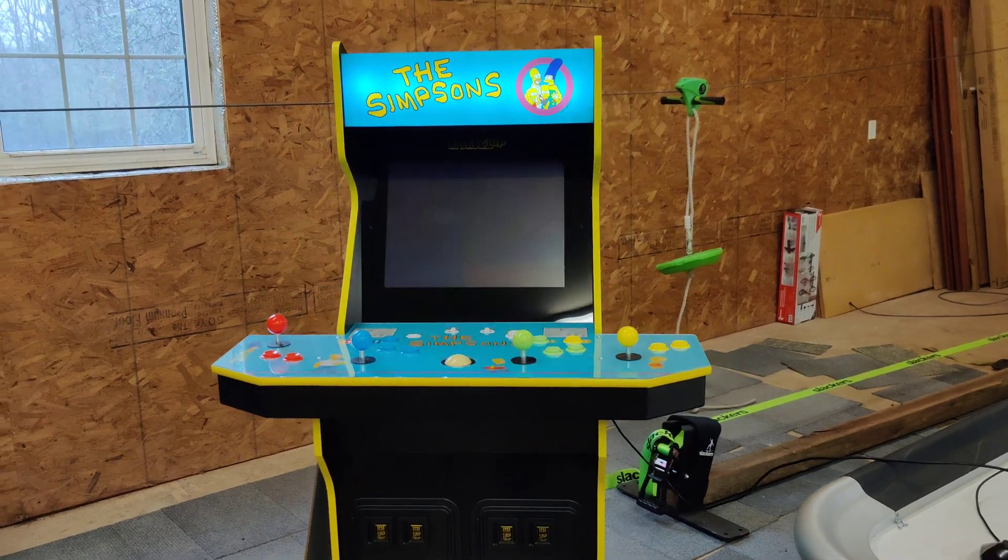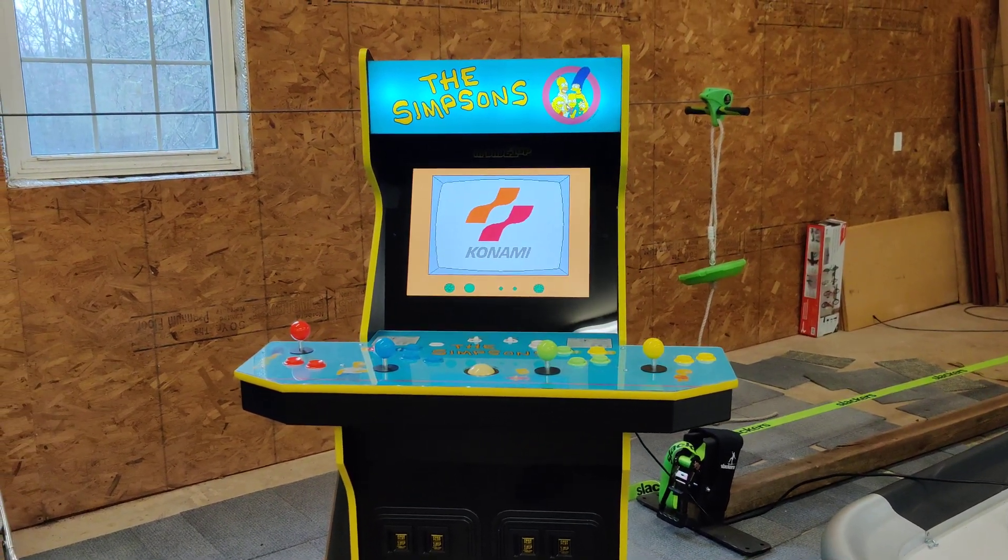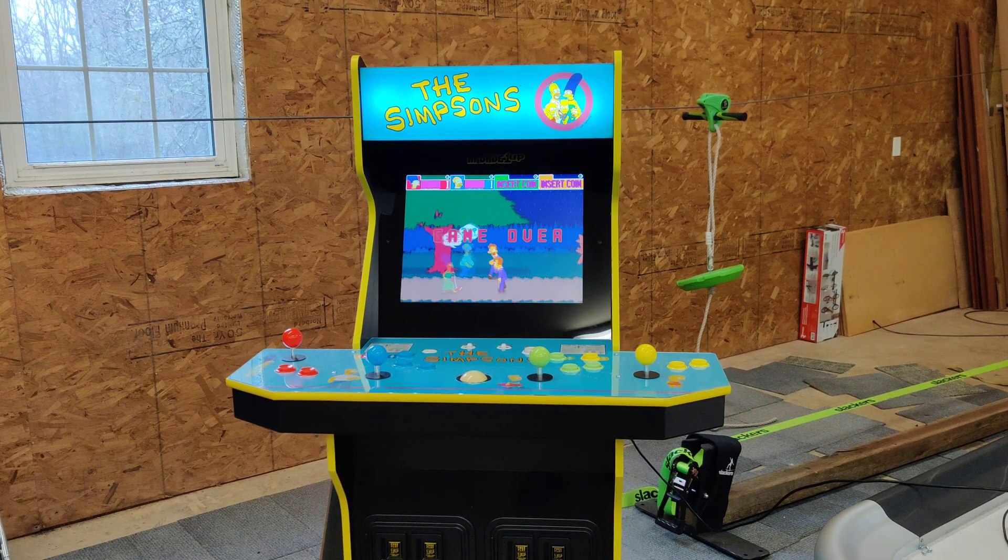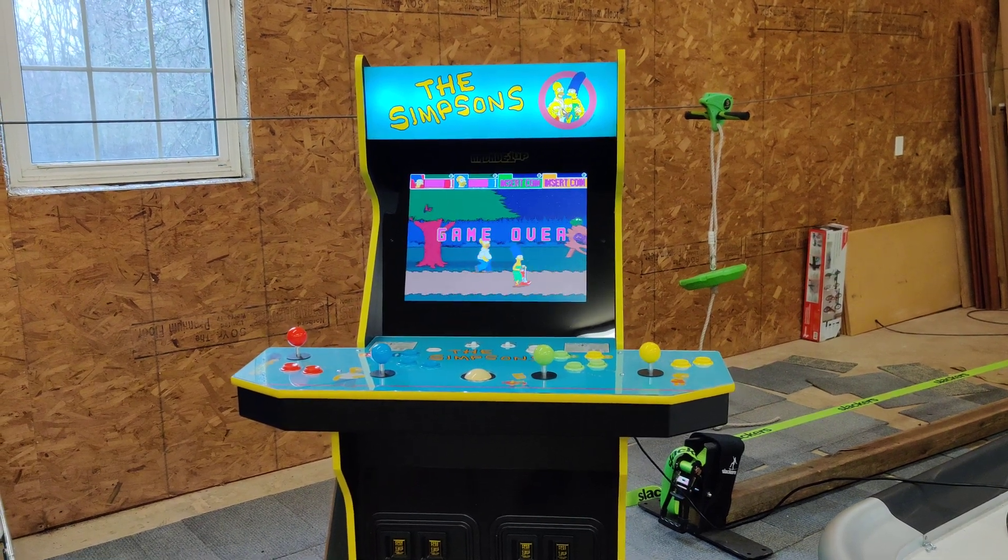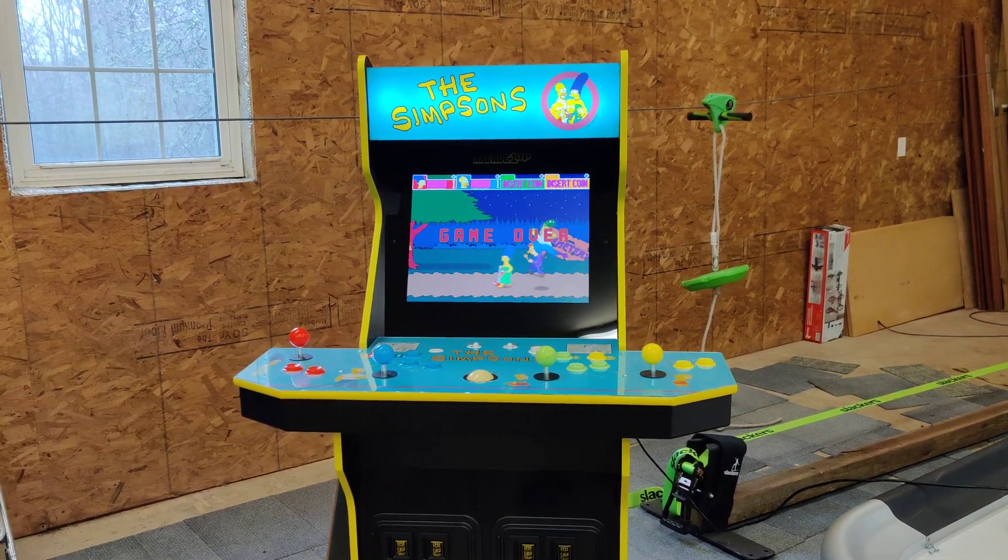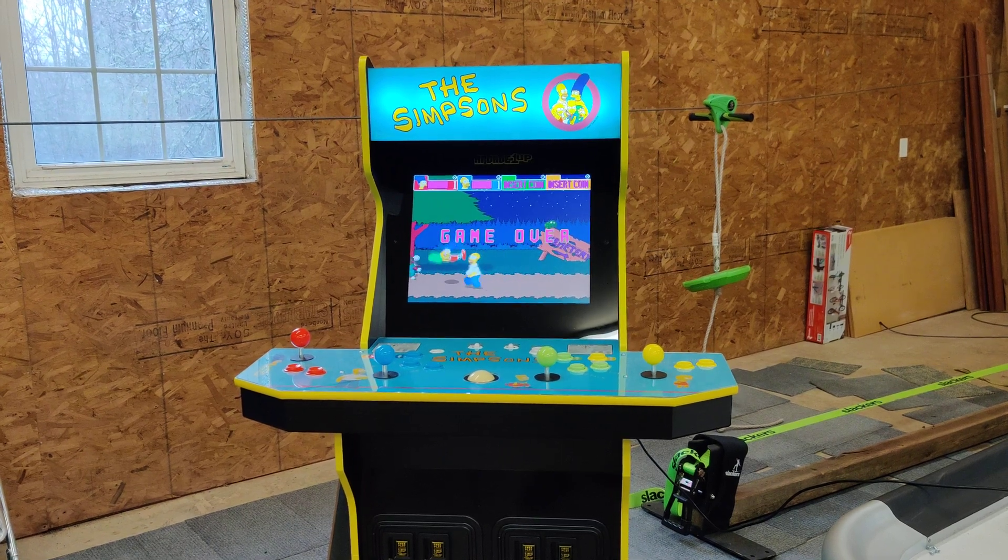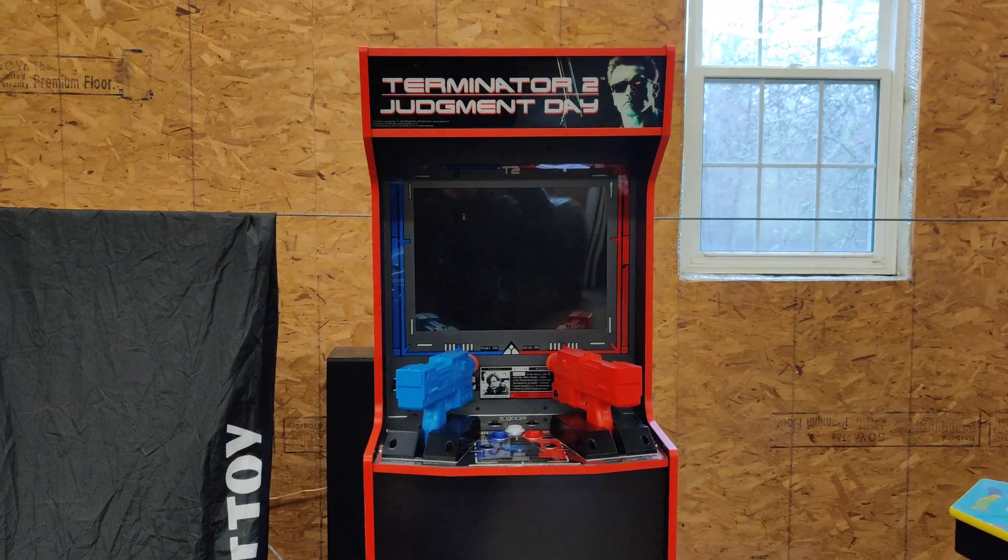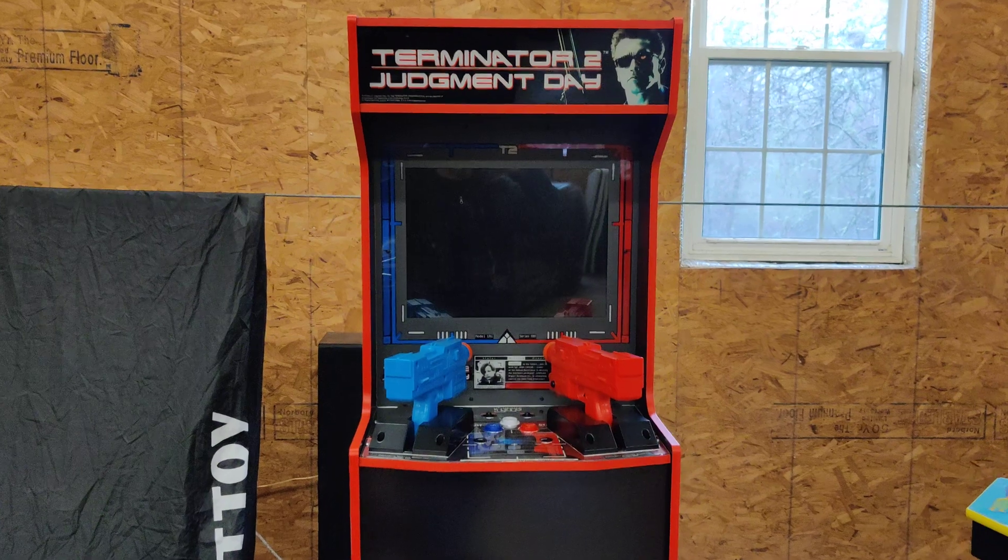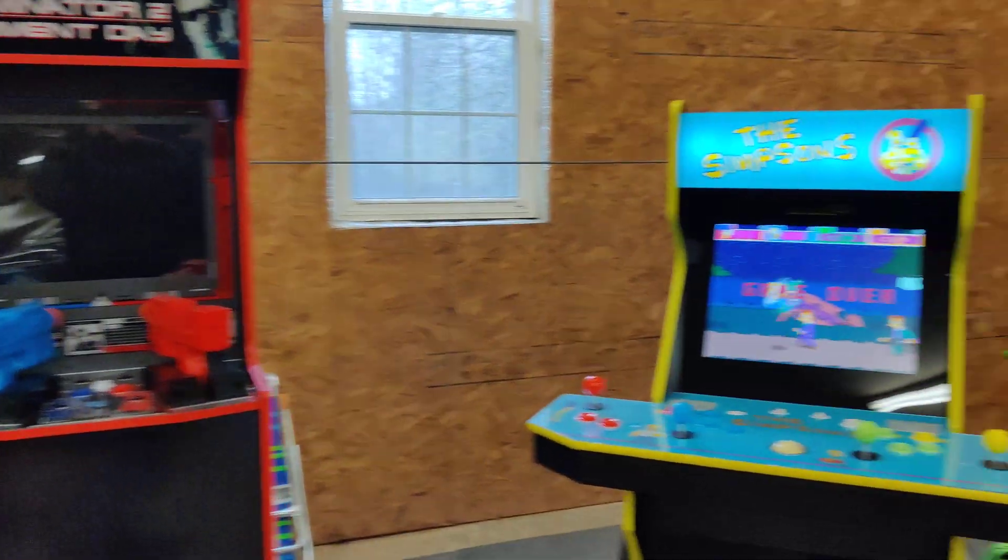Hello everyone. Today I'm going to show you how to do a factory reset on your Arcade 1Up arcade machine. This should work for any Android-based game. It will not work for the Terminator 2 cabinet because that uses Linux, not Android.